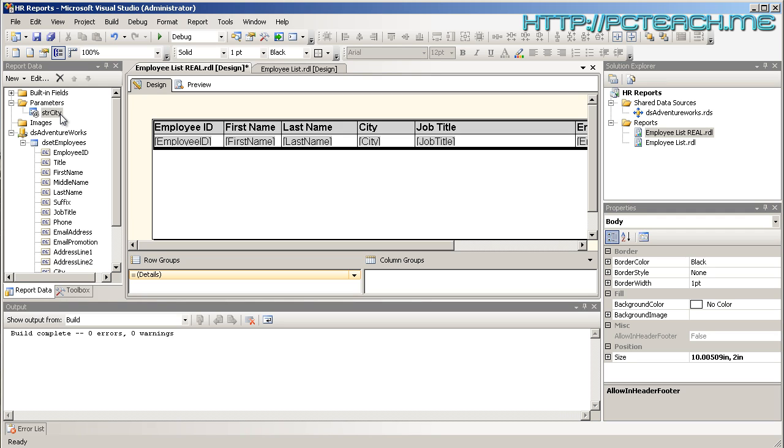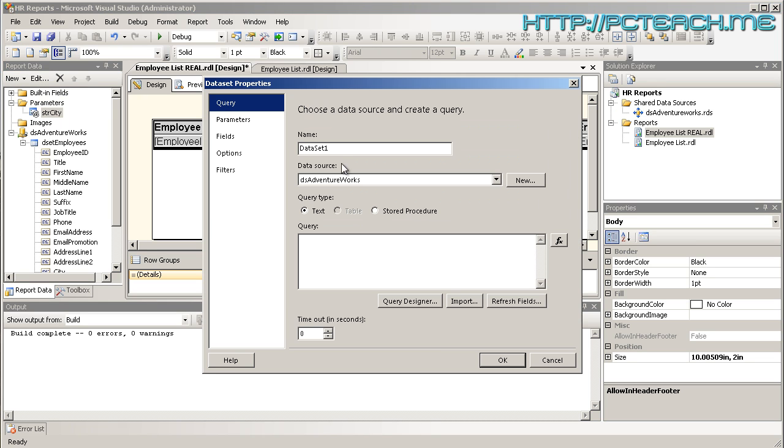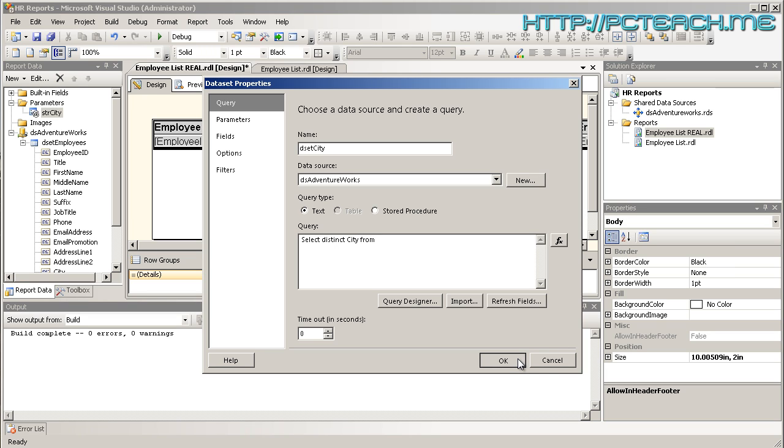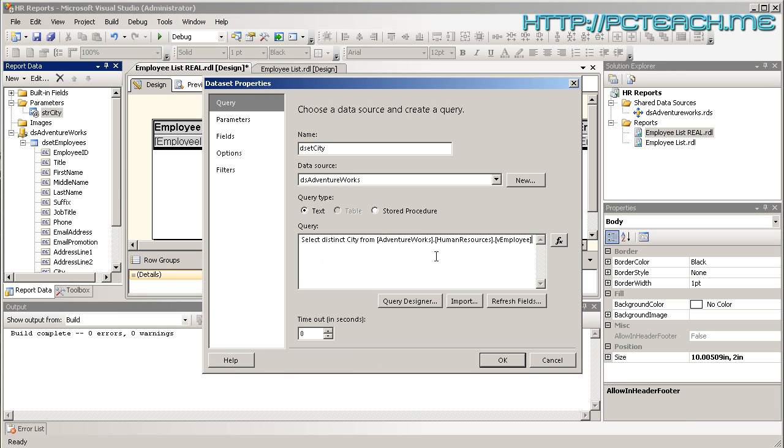What we'll do is if we just do new and do data set and we'll call this deset city. And in the query section, we'll just say select distinct city from and then I have a little bit of a snag here. What was the actual view called? There it is. I'll just copy that. So, that is AdventureWorks Human Resources vEmployee. And OK.